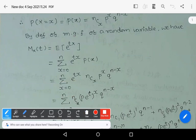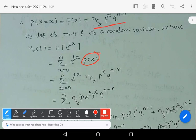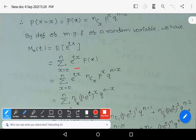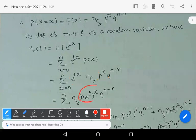That is nothing but summation x equals 0 to n of e^(tx) into P(x). The summation x varies from 0 to n of e^(tx) * P(x), where P(x) is the probability mass function of binomial distribution: nCx * p^x * q^(n-x). Now observe these two terms e^(tx) and p^x — that is e^t whole power x and p power x — these two terms can be written as p*e^t whole power x.